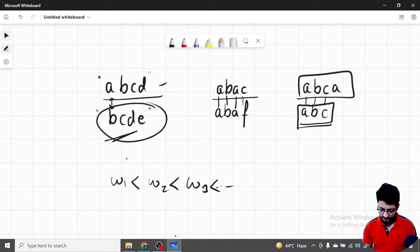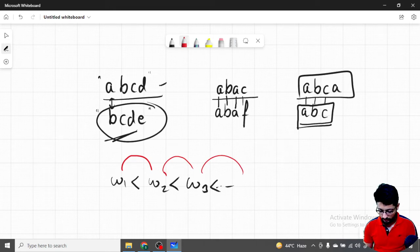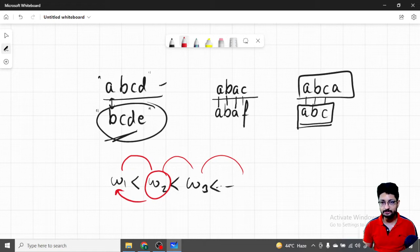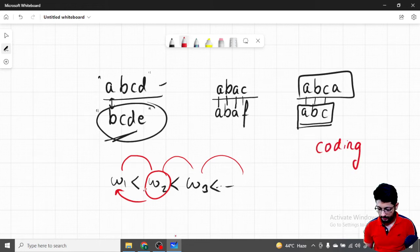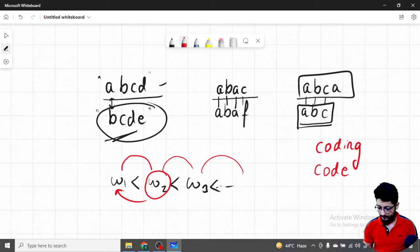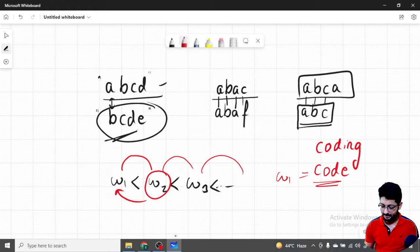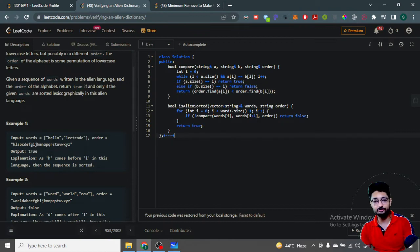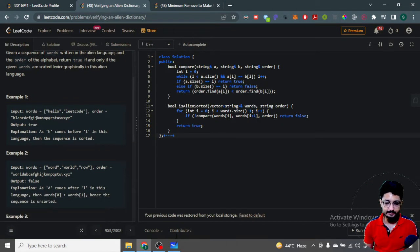The overall logic is: given words w1, w2, w3 and so on, they should be sorted. You compare two consecutive words at a time — these two, then these two, and so on. Each next word should be lexicographically larger than the previous. For example, take w1 as 'coding' and w2 as 'code'; you compare them according to the alien language order and check if w1 is smaller.